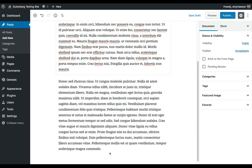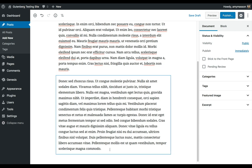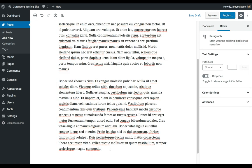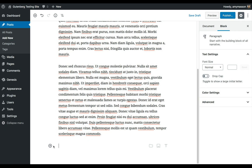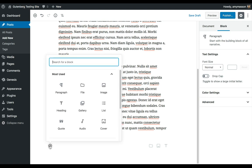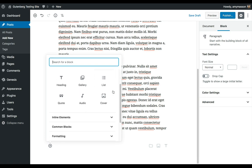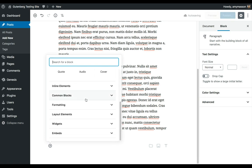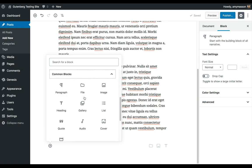So I'm going to add a new block, and on these choices, if under Most Used you don't see one for File, which you probably won't if you haven't done this before, you're going to keep scrolling down to Common Blocks, and then you're going to choose File.